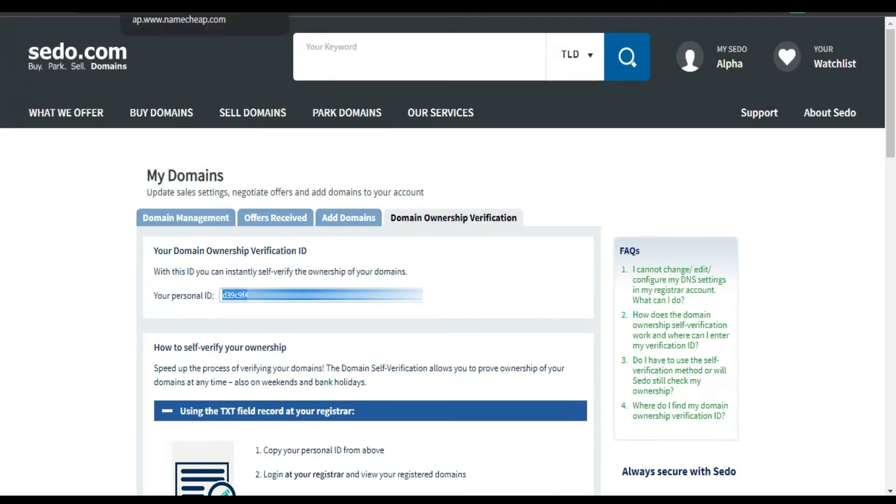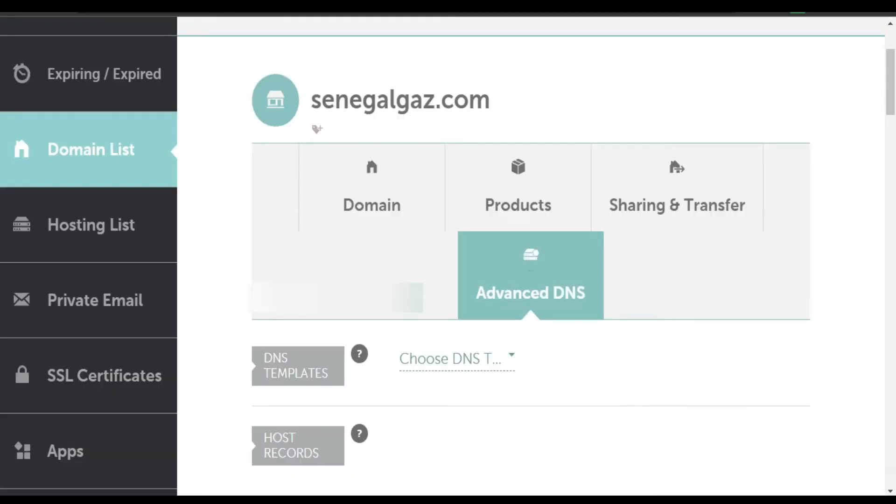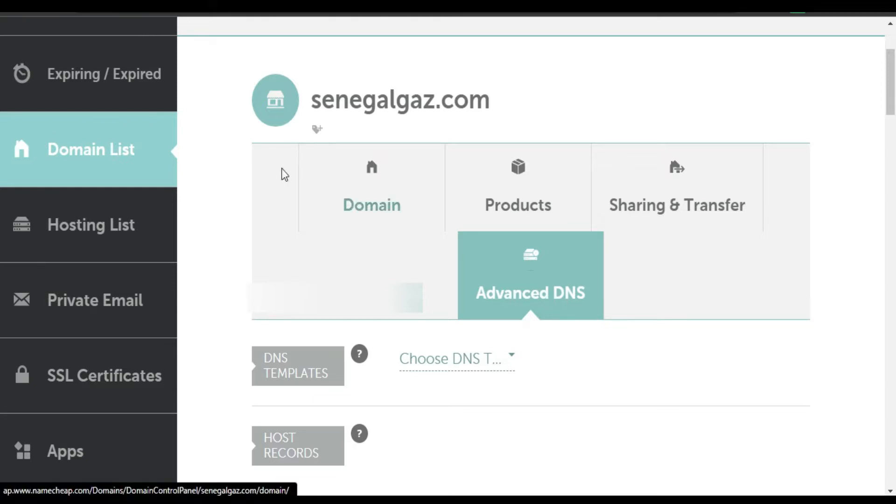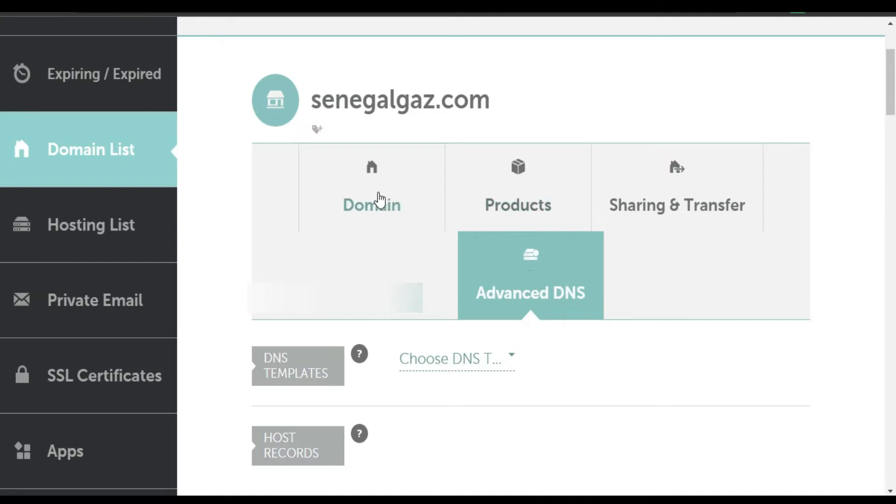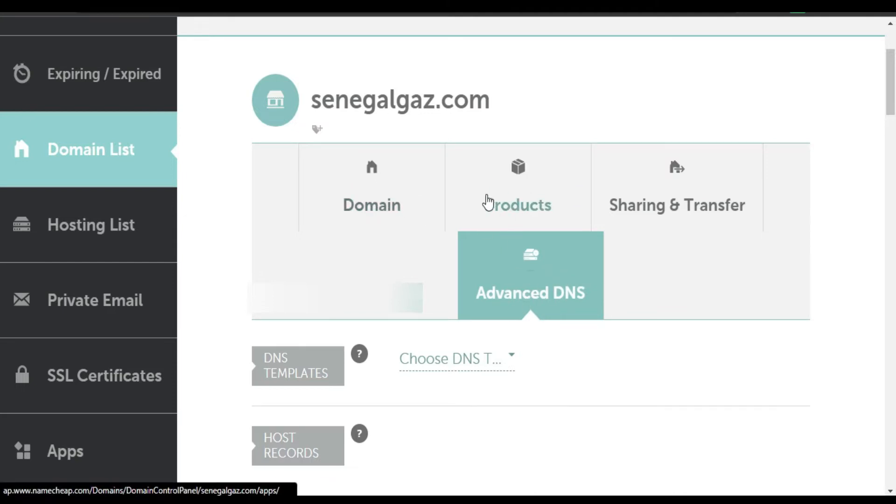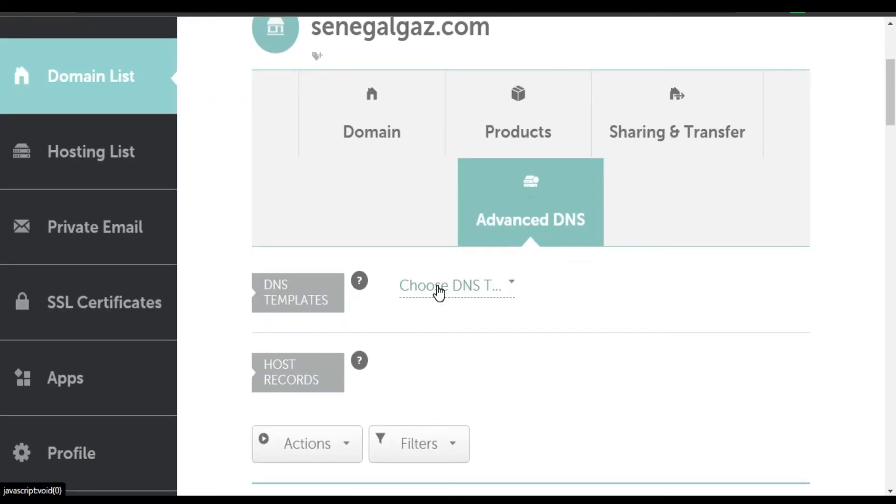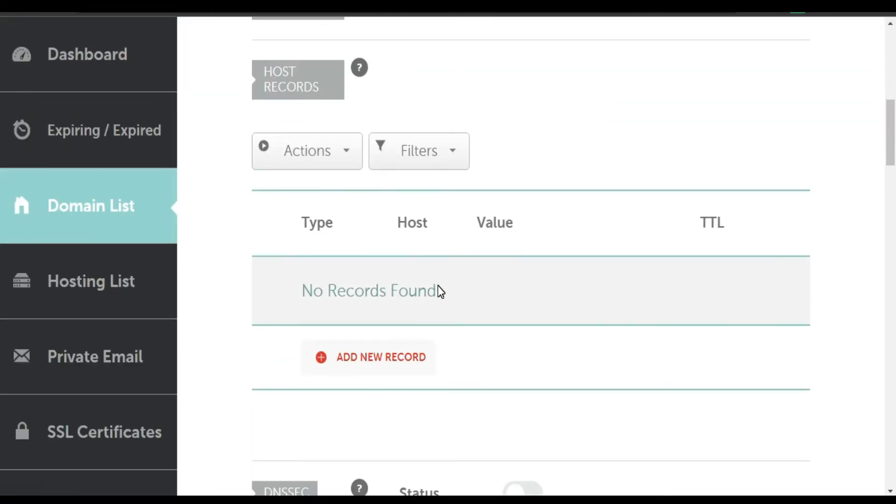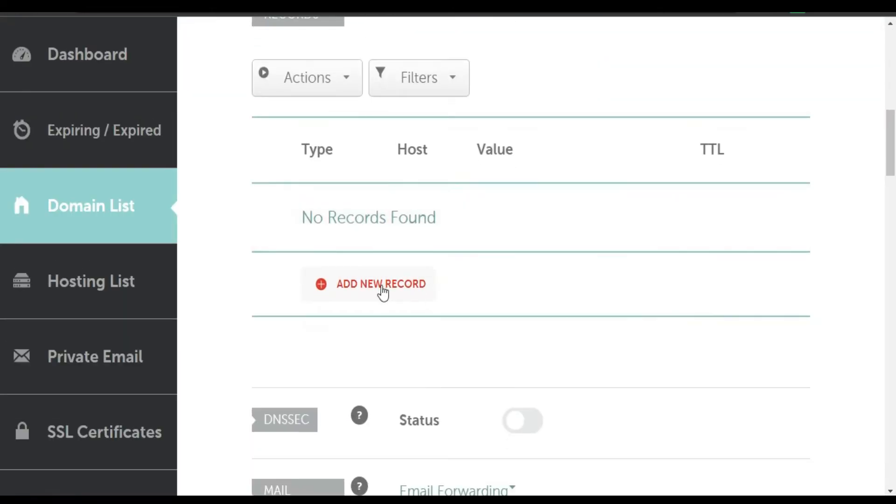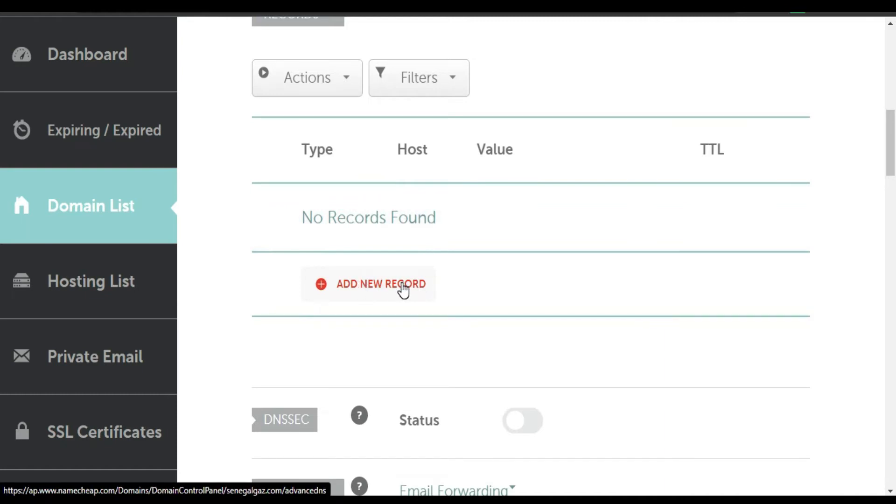And go back to my hosting company. Okay, I'm using Namecheap. From here you select the domain you want. From here you scroll down and you click Add New Record.